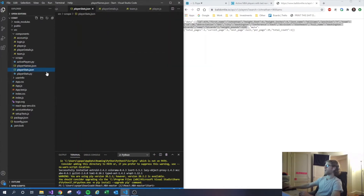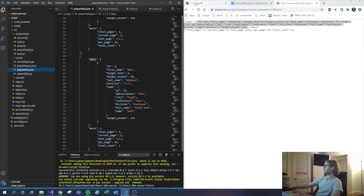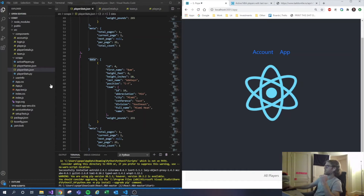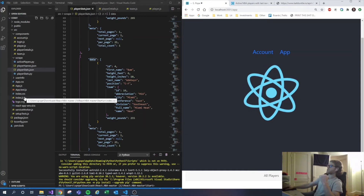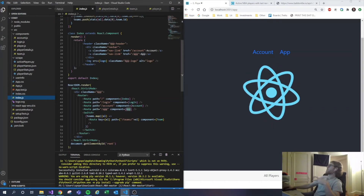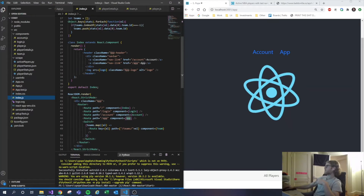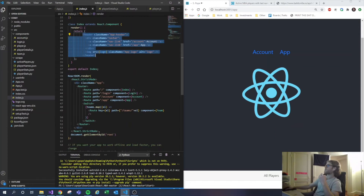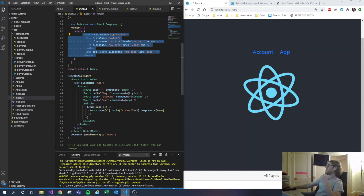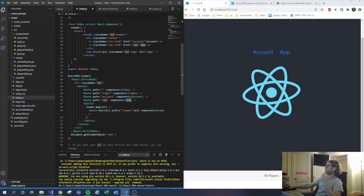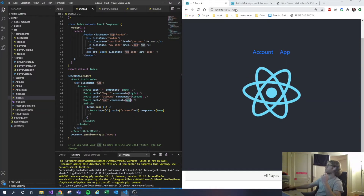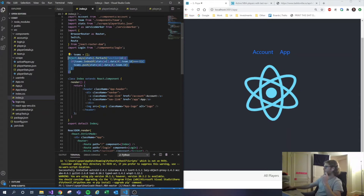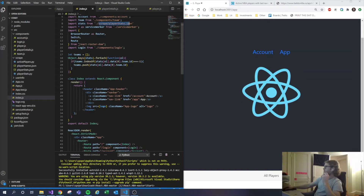Now we have our data and can begin using it. Back in the app we want to throw our player names into the section where all the players go. I'll give a quick tour — the index has the header that shows on every page, and the router routes to the app component. I also made a loop using Object.keys of stats — our player stats JSON — to start building a list of team IDs. I go into stats, pass the element, go to data[0] to navigate the data structure, then go to team and then to ID.